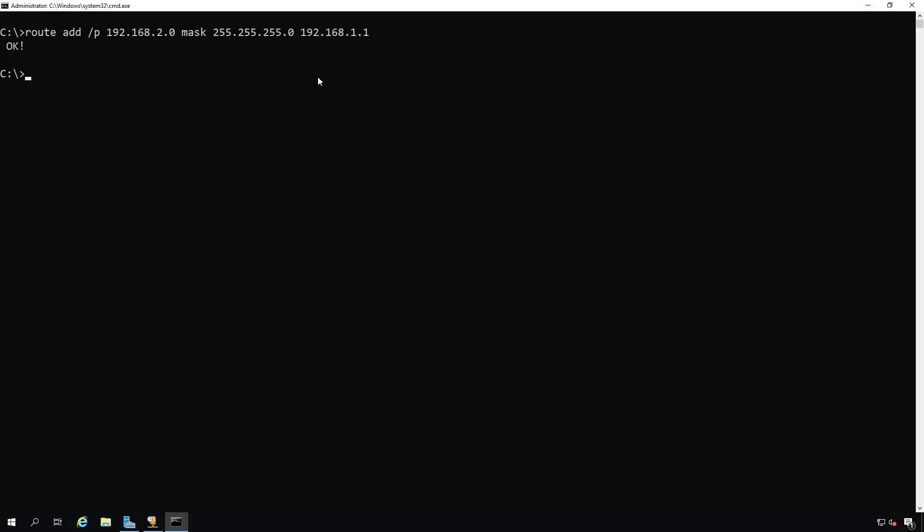So now if I want to reach the two network, I can do that assuming my router is at the 1.1 and connected to the 2.0 slash 24 network.